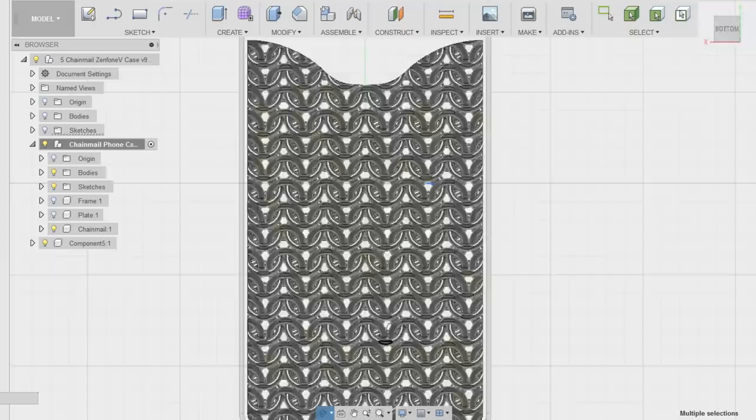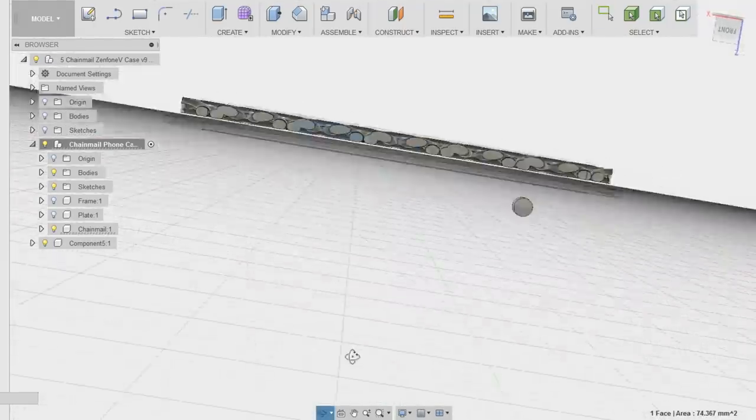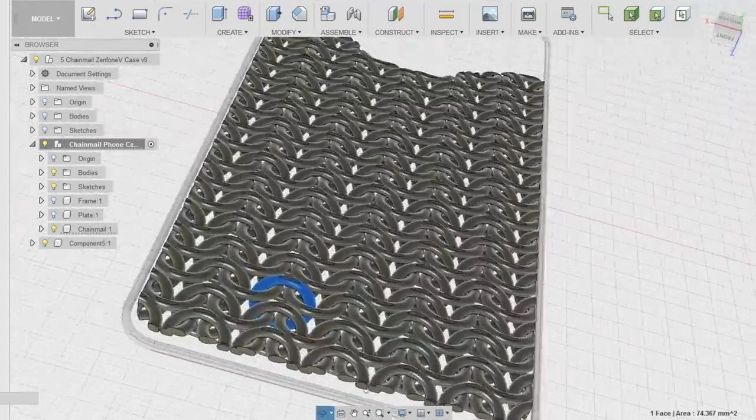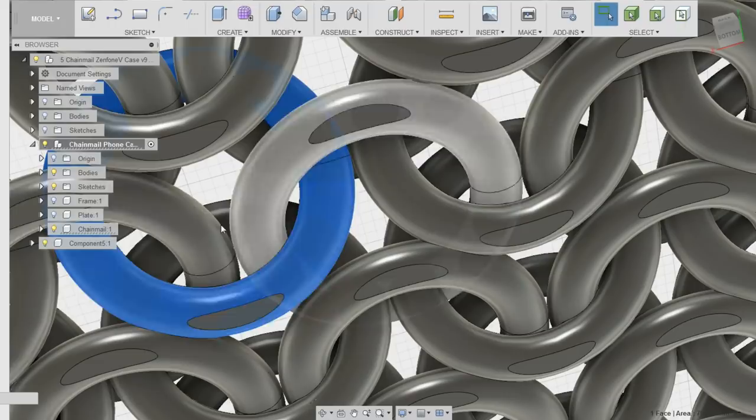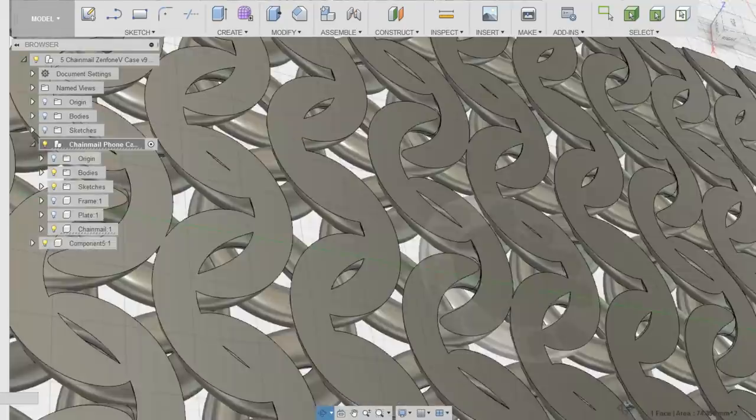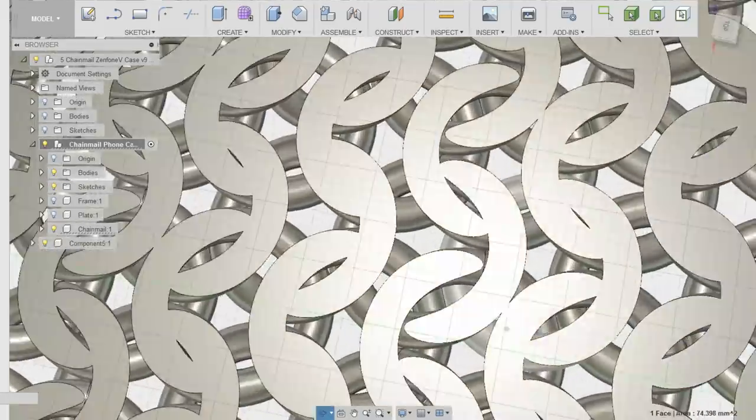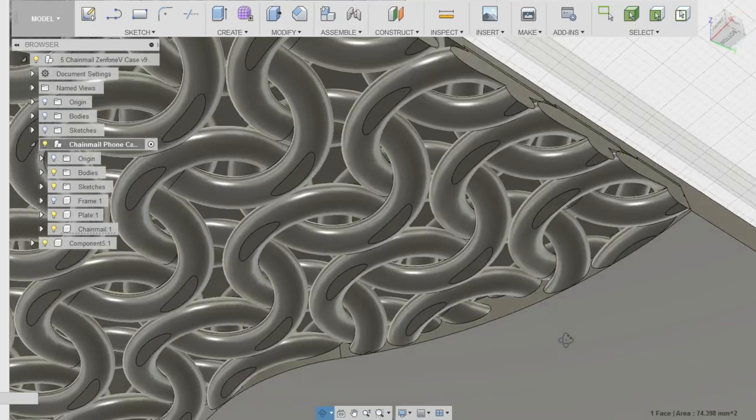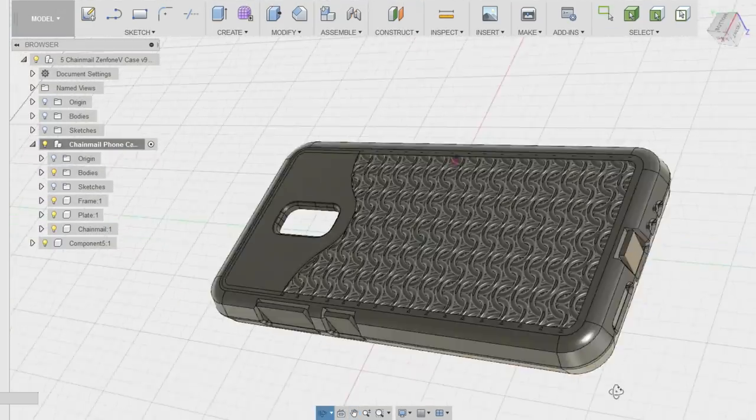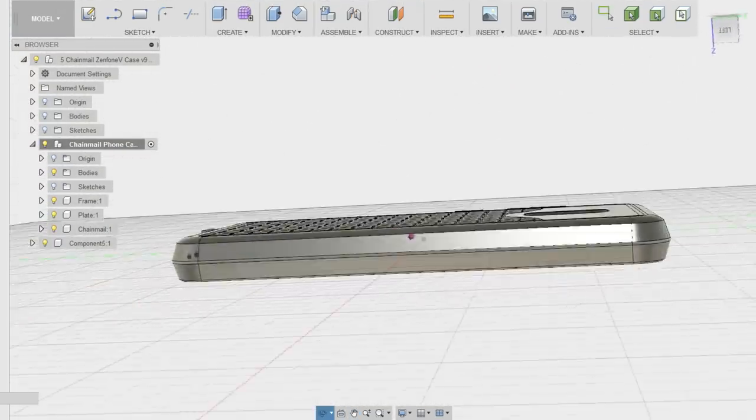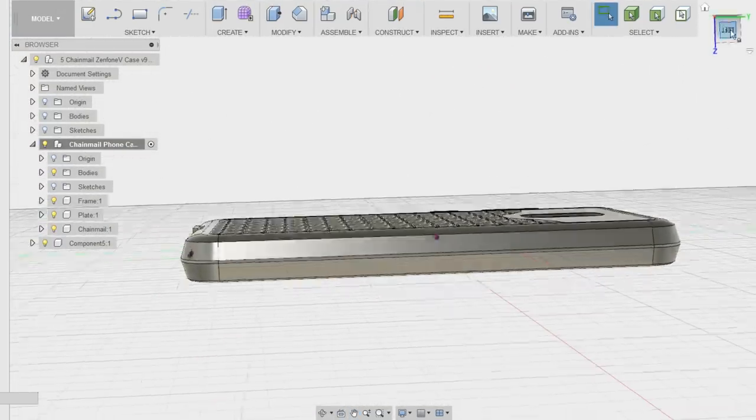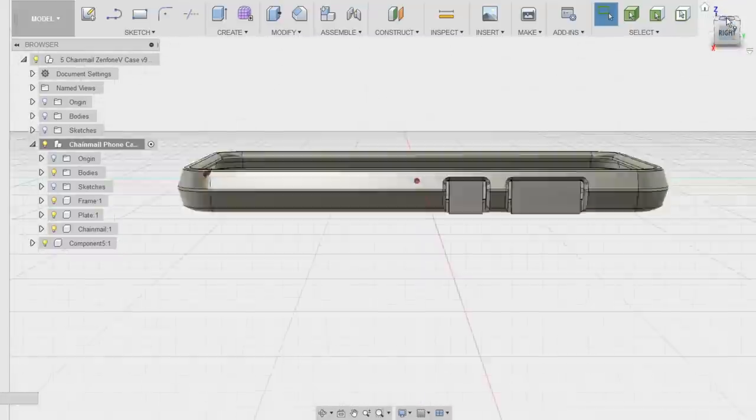This all took several tries to get the tolerances right, so I'll show you some of those intermediate versions later on in the video. I've extruded a solid backplate but left a recess for this chainmail design. It's made from a primitive that's been rotated and copied a bunch of times to create that link pattern, then scaled and trimmed to fit into the frame.